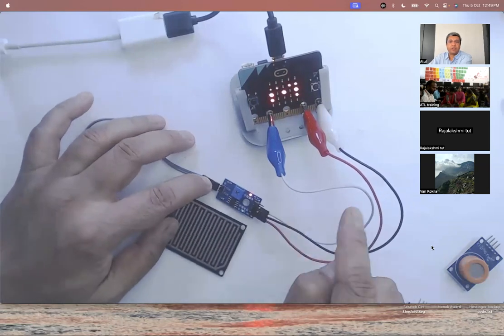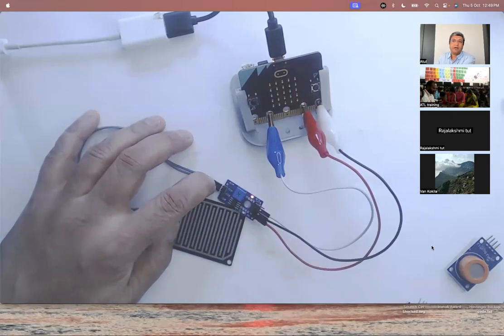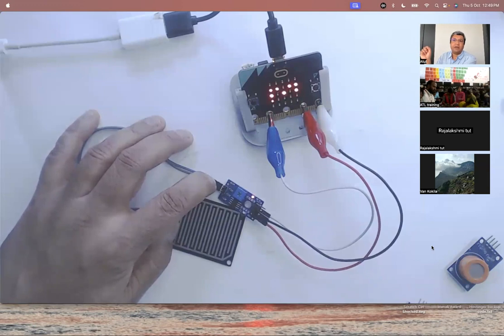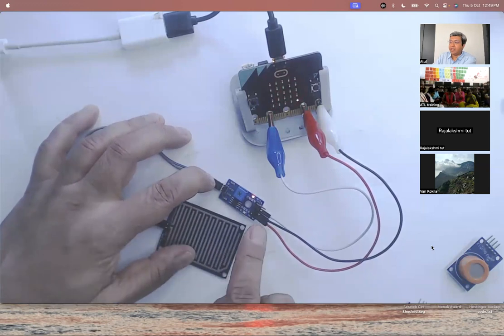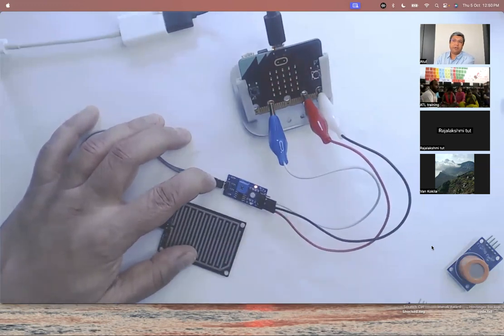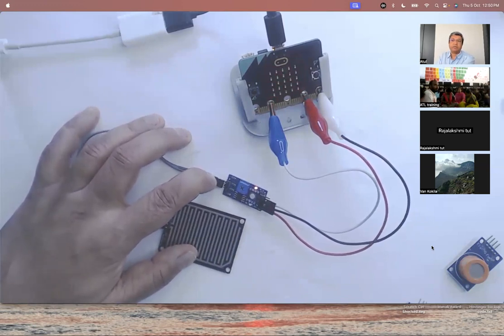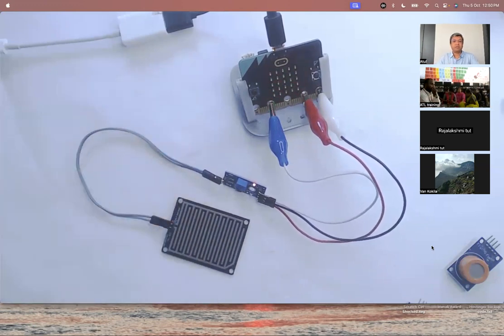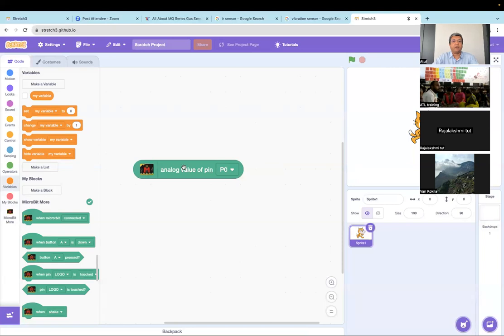If you remember, the difference between analog and digital is that the analog signal gives a continuous signal - that's why the value was 10, 11, 97, 98, 99 and so on. But when I take a digital signal out, it will be a discrete signal - it will either be on or off, or in electronics we say it will either be high or low.